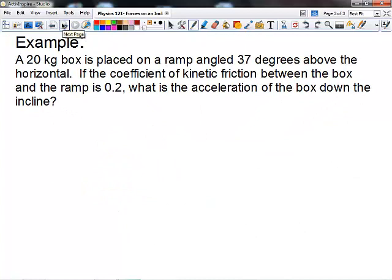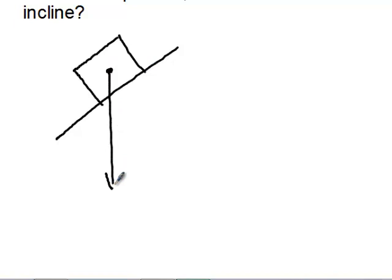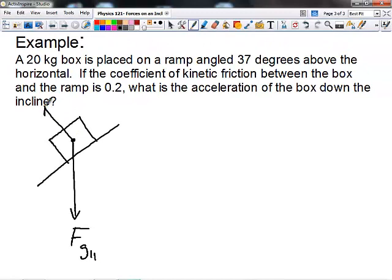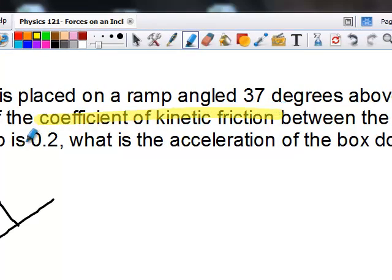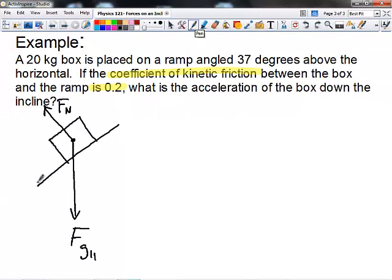Let's do a quick example. We're going to place a 20-kilogram box on a ramp with a 37-degree angle. If the coefficient of kinetic friction is 0.2, what is the acceleration of the box down the incline? The first thing we do is draw a free body diagram. Acting on the box are FG parallel pulling it down the incline, FN perpendicular to the surface, and friction acting up the incline — opposite to the direction of motion.